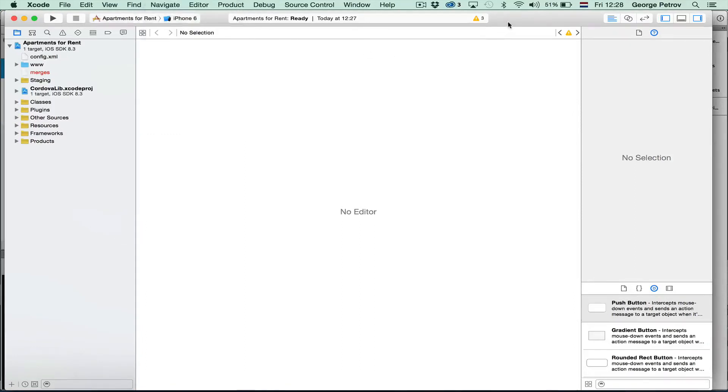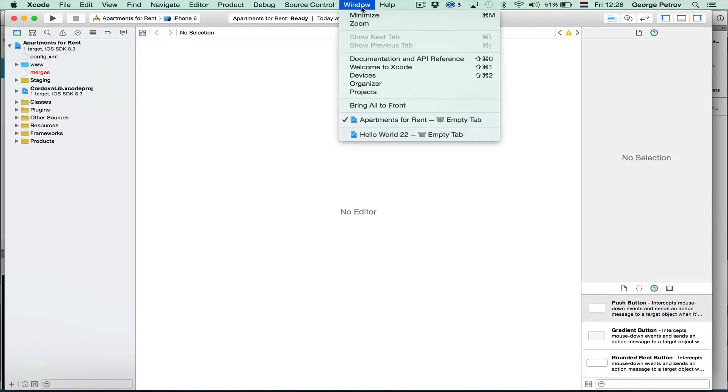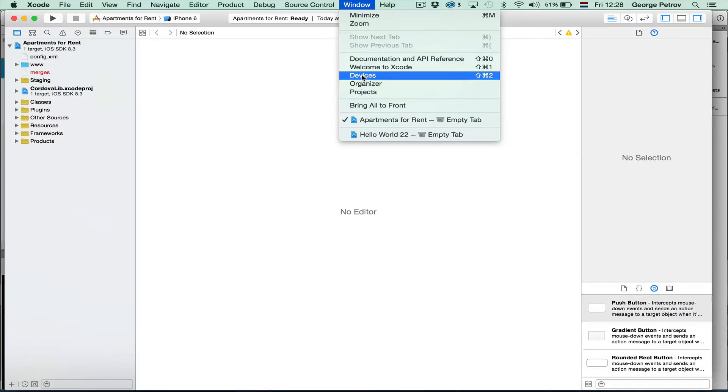But before you are able to connect your iPhone, you need to make it available as a device to Xcode. You do that within Xcode, in the window menu, devices.